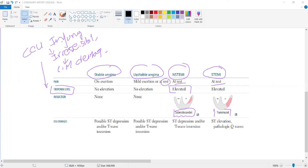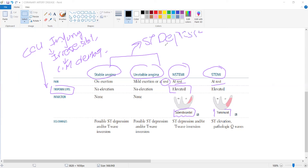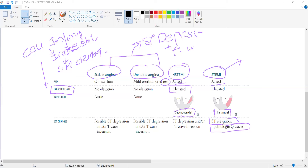In stable and unstable angina, ECG changes are ST depression and possibly T-wave inversion. In ST-segment elevation MI, the ST segment is elevated, and pathological Q-waves or poor R-wave progression may be present if a prior myocardial infarction has occurred.